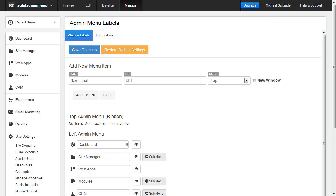We're going to use the Solid Admin Menu app by SolidSky in order to accomplish this. Here we have the app pulled up.